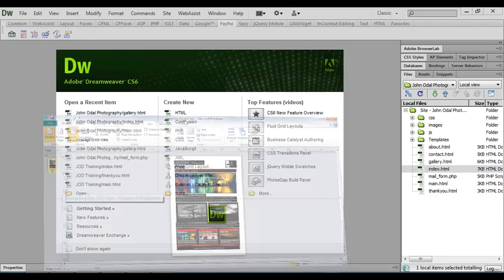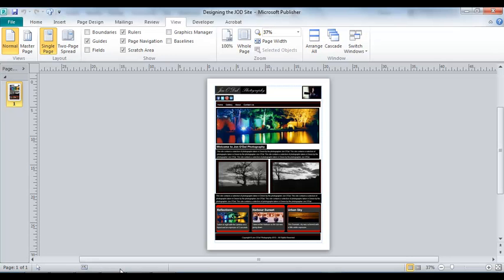Microsoft Publisher is one of those programs that will allow you to work with text and images while moving them around and resizing them on page.